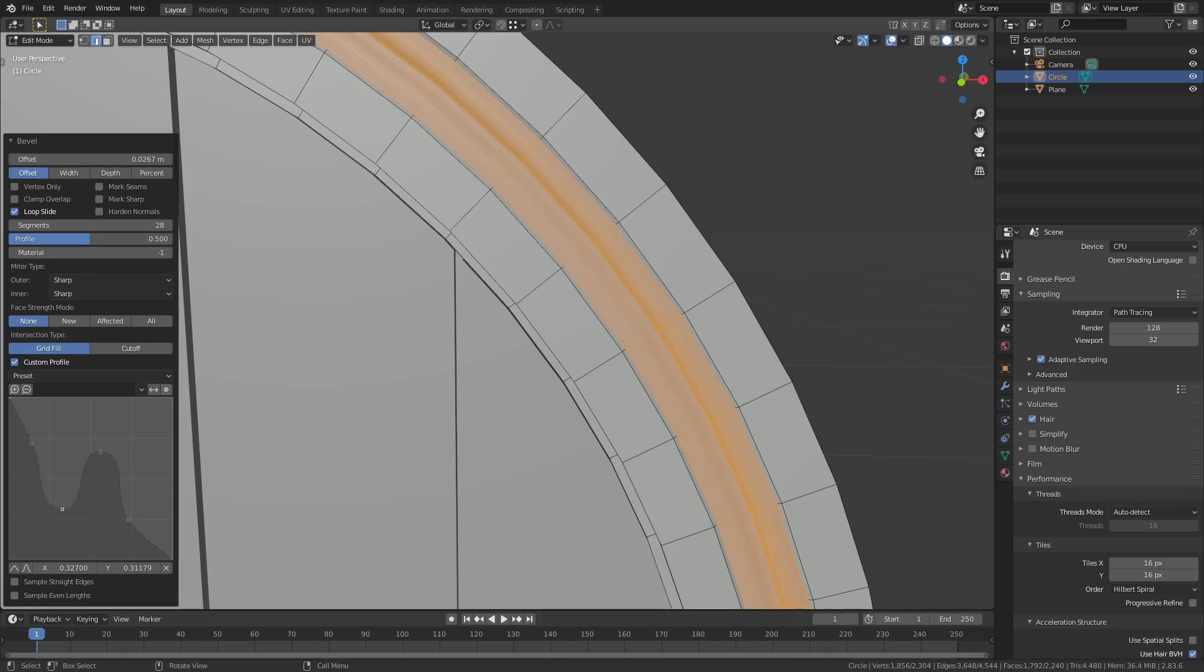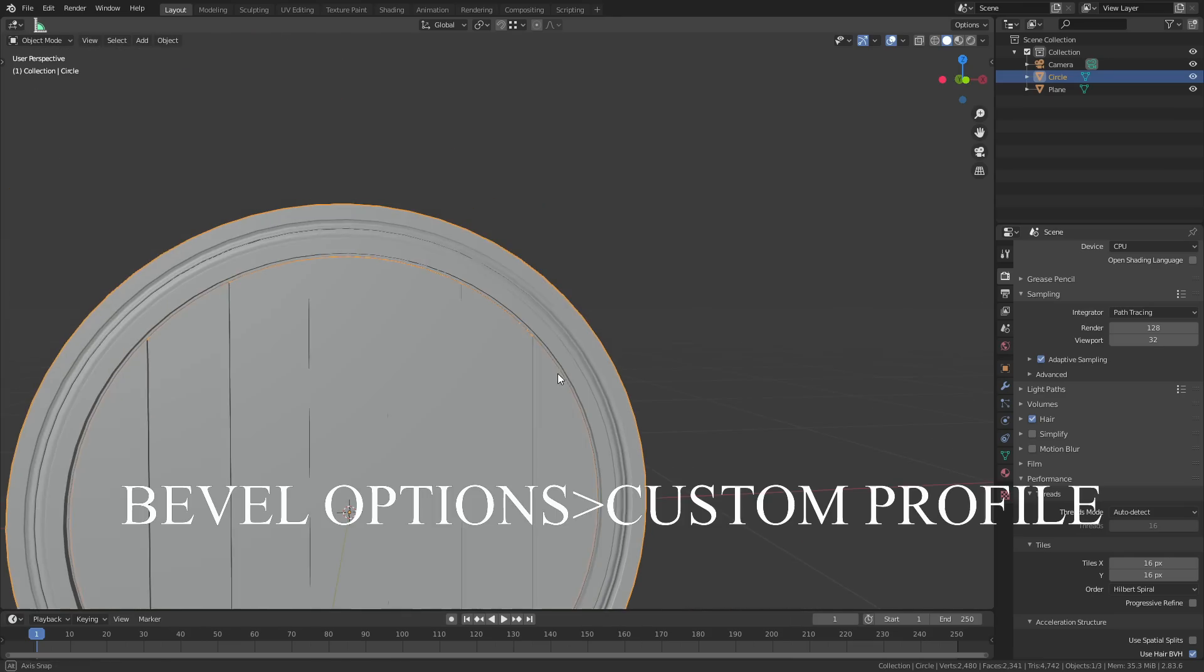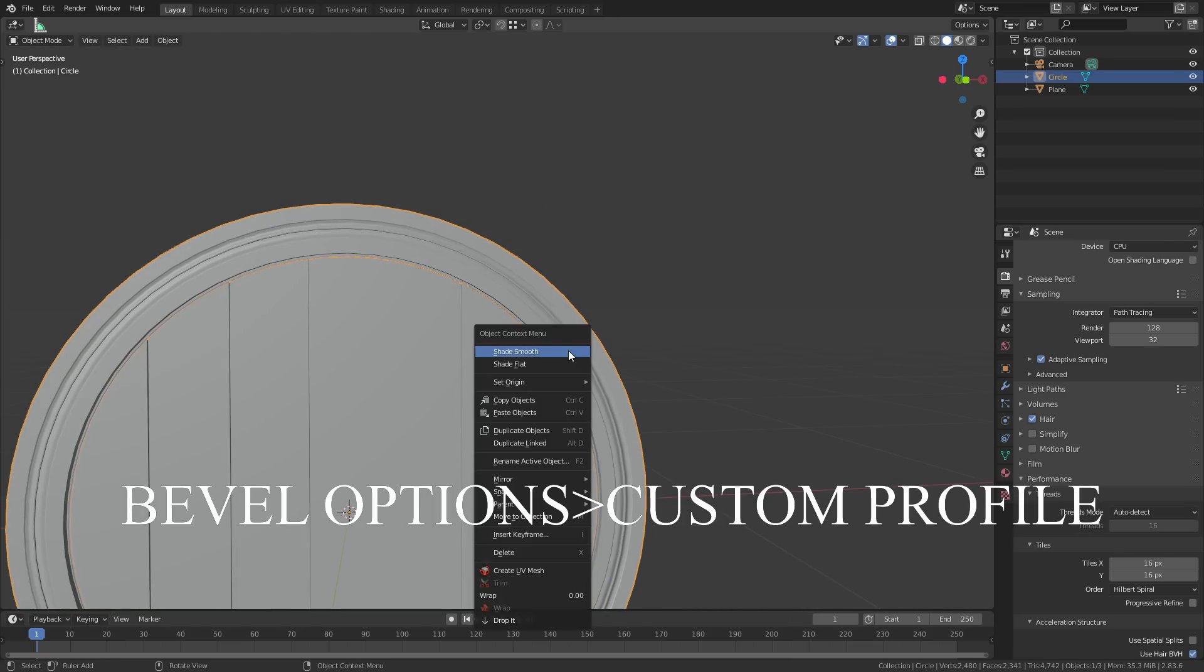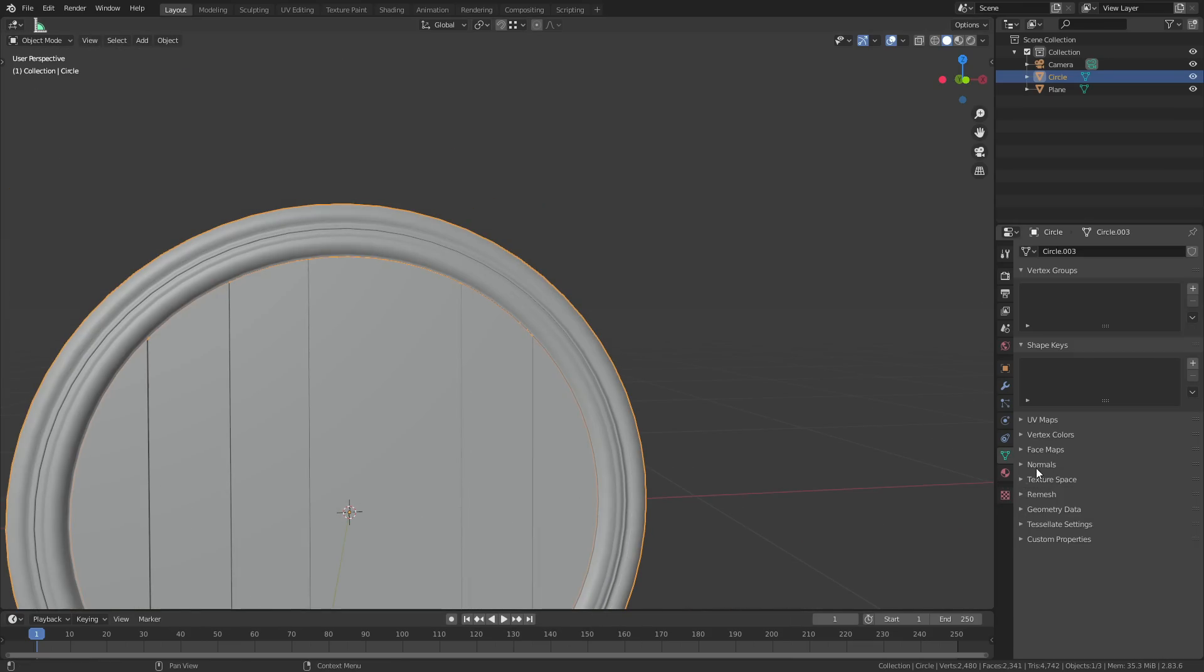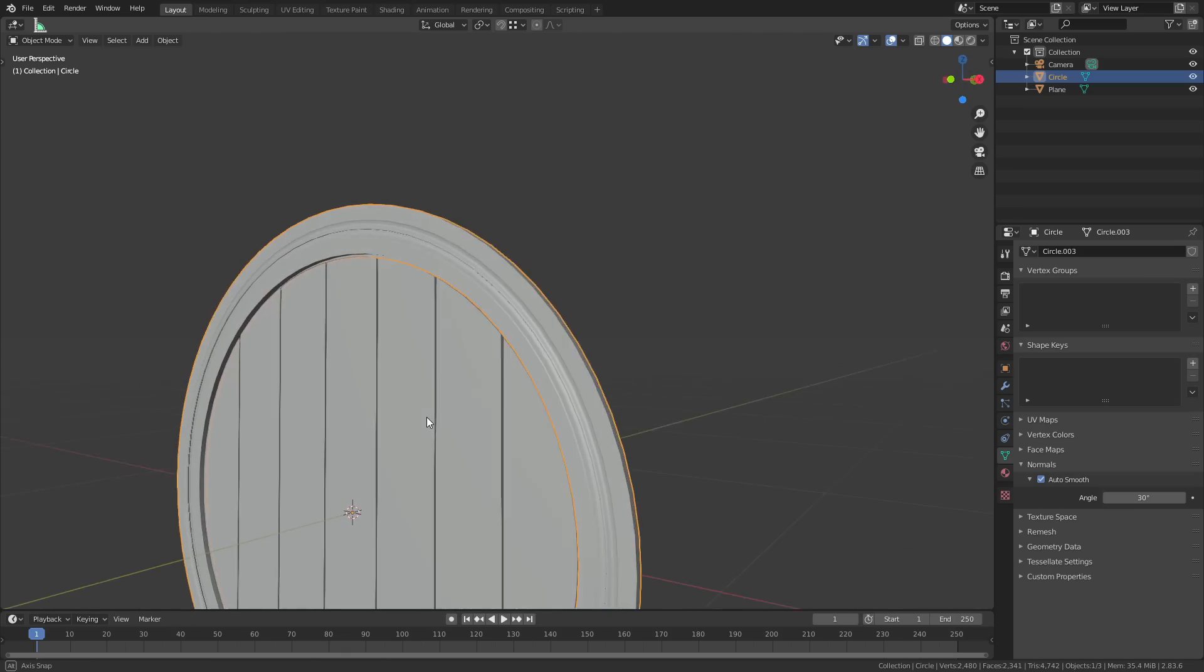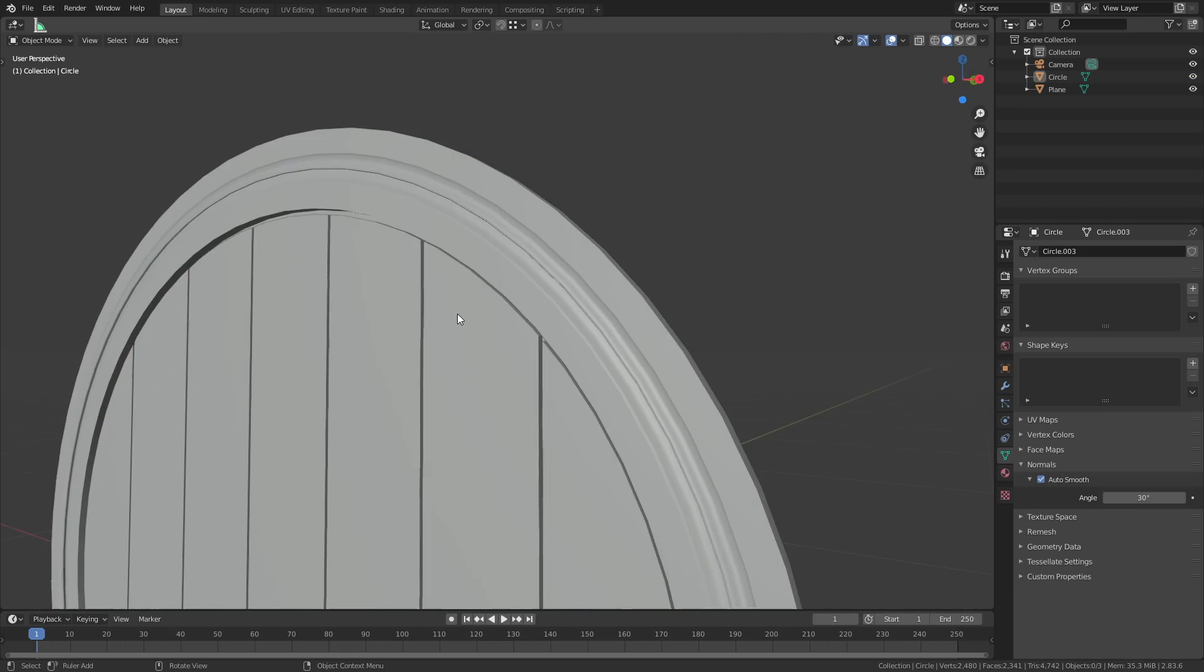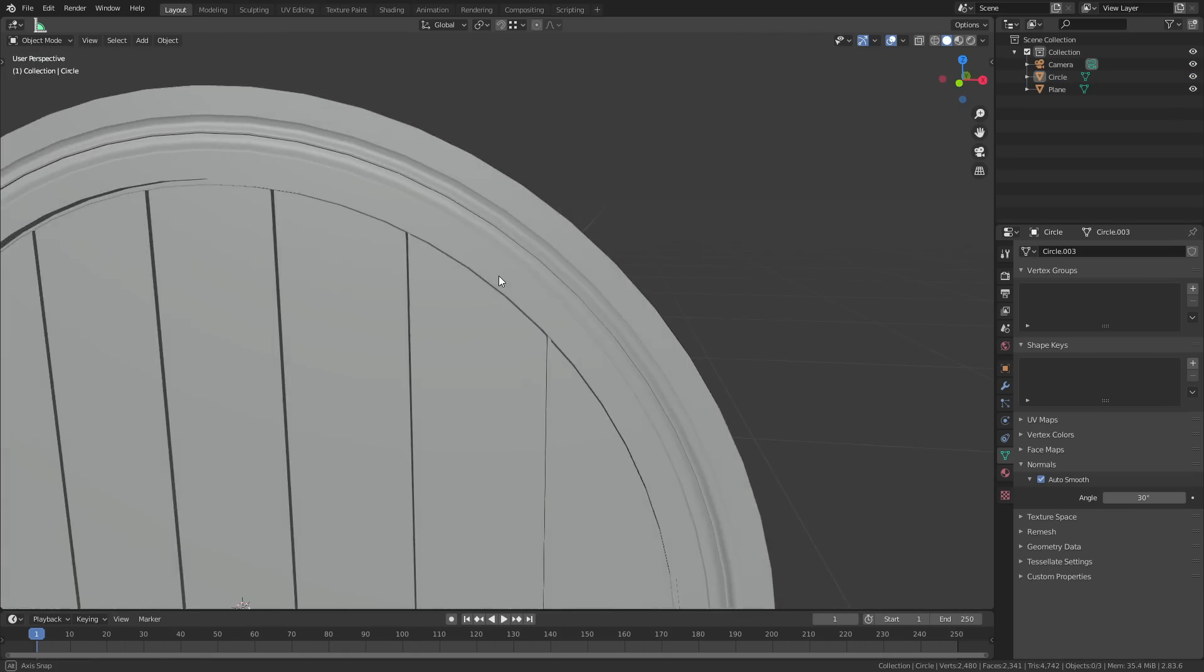If we go into the bevel options we can then add a custom profile. We can give that a little bit of a fancy design. Just play around with the curves until you get something that looks nice. Right-click on the mesh to shade it smooth and then enable the auto smooth option, which you'll find in the object properties tab.